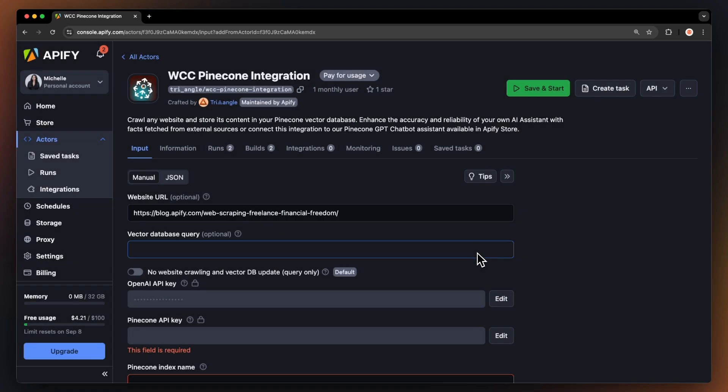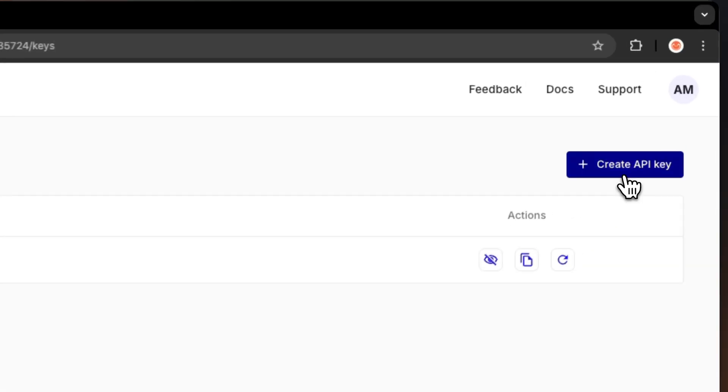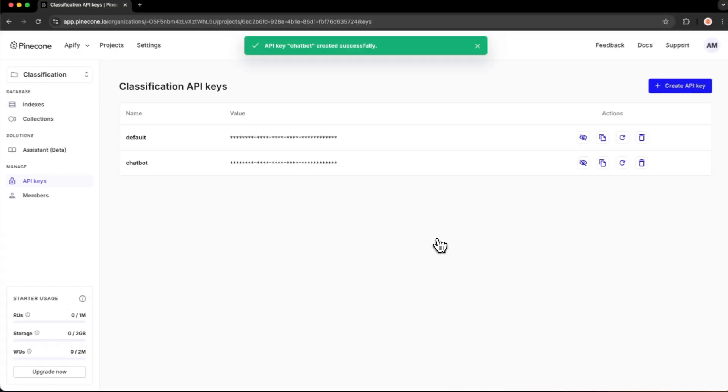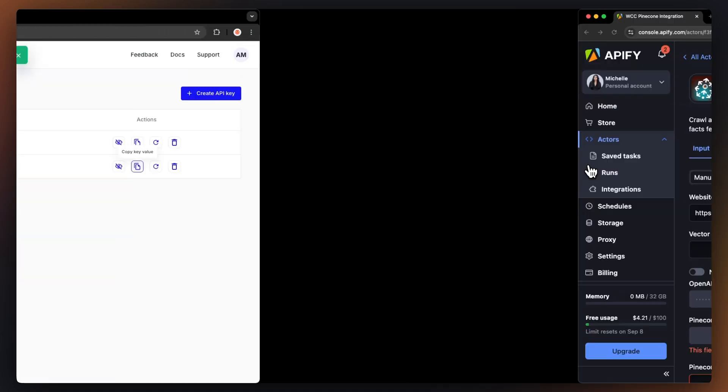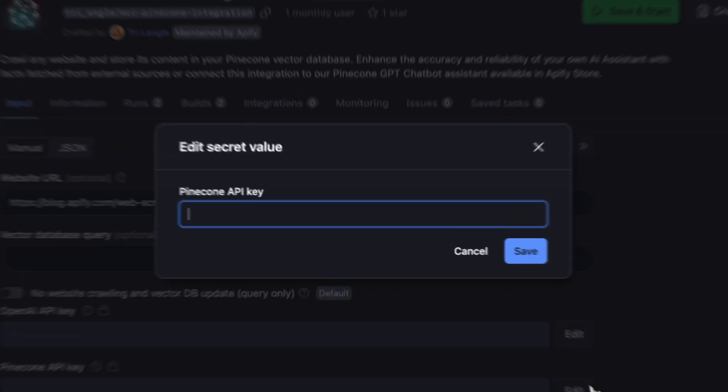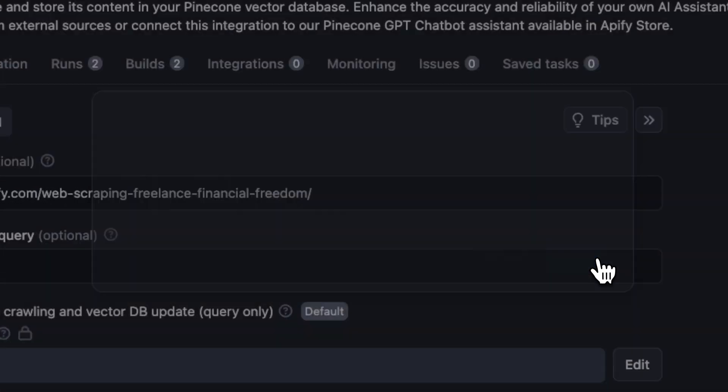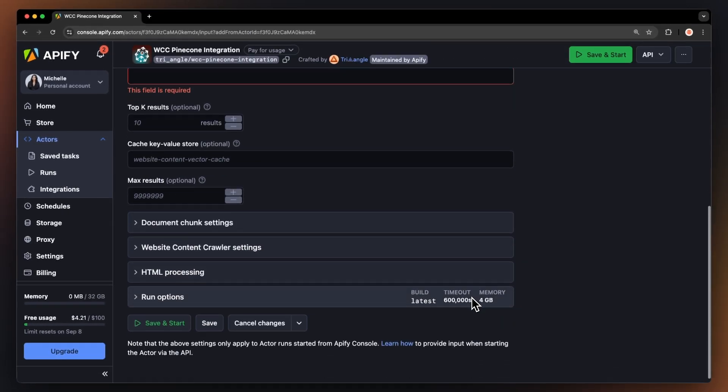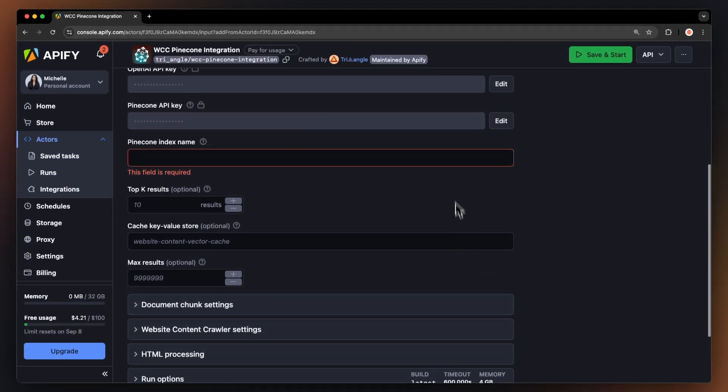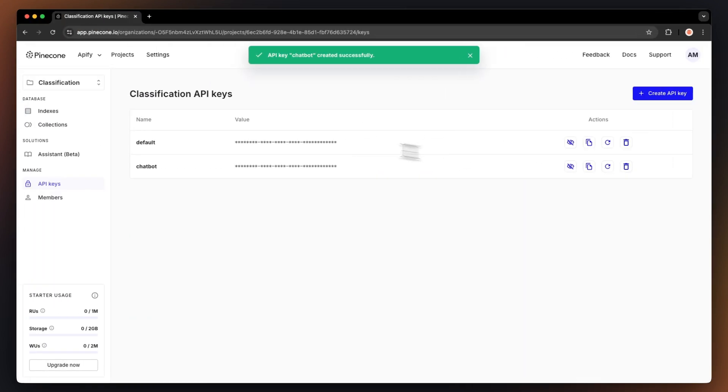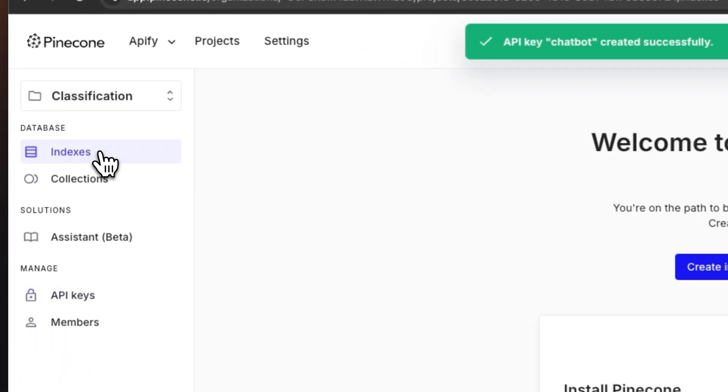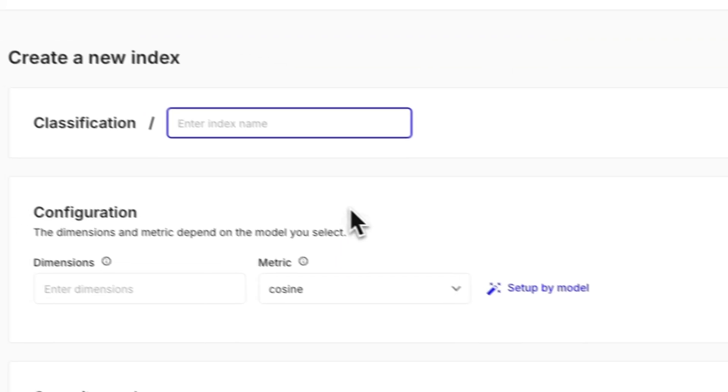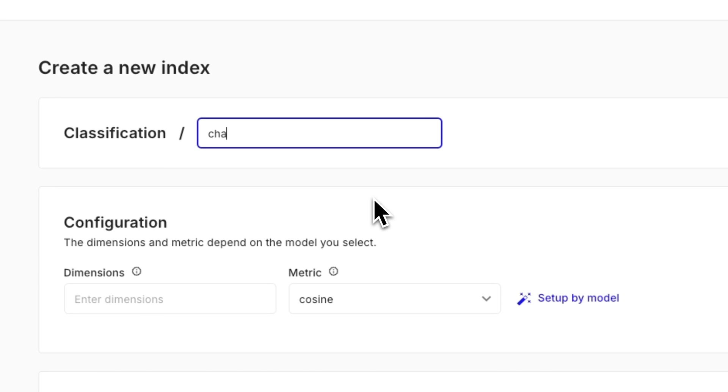Let's do the same from Pinecone. After creating a project, generate a new key in the API keys tab and copy it over to the actor input. Now, let's input the Pinecone index name. If you don't yet have one, head on over to the dashboard, click on indexes and create index. Then, just name it.